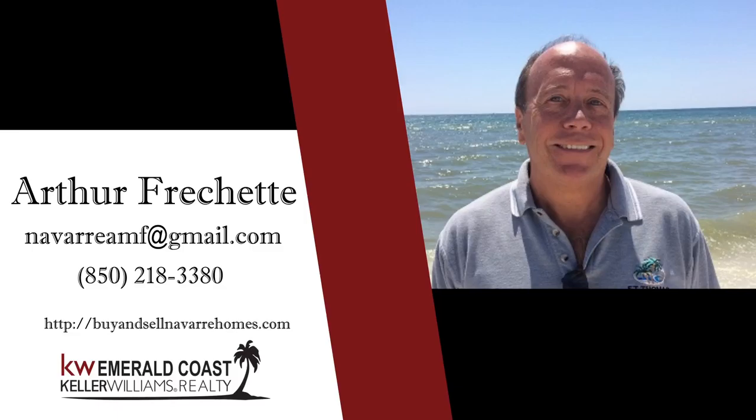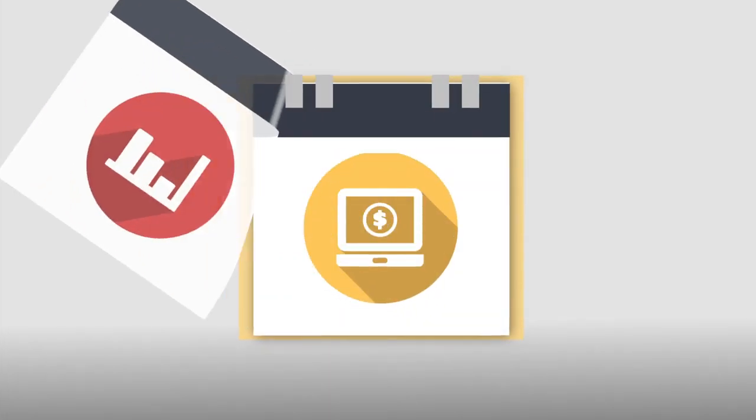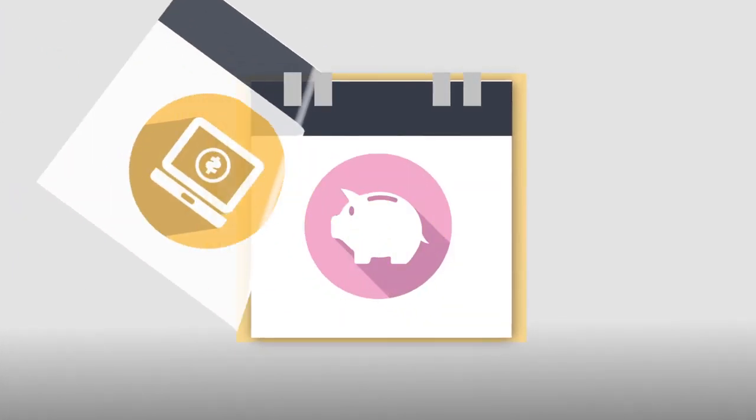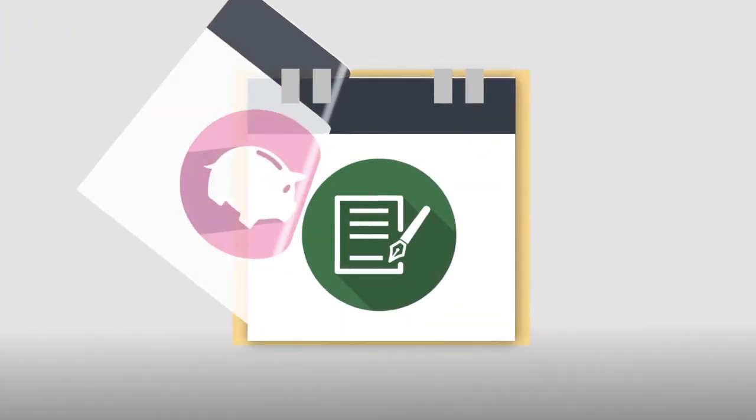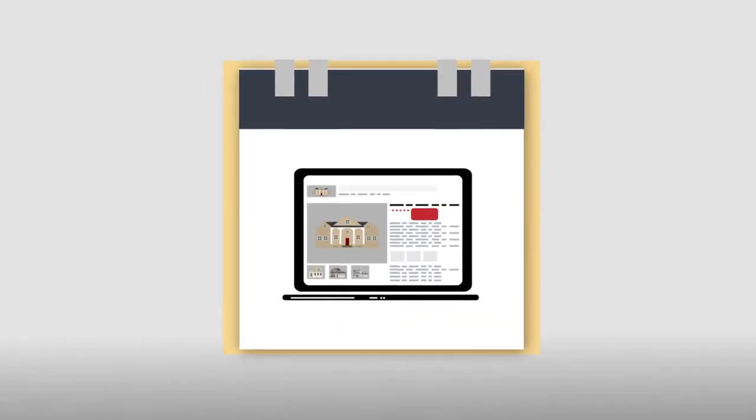As your realtor, I study every day and use all the latest marketing trends to ensure you have all the up-to-date tools at your exposure.